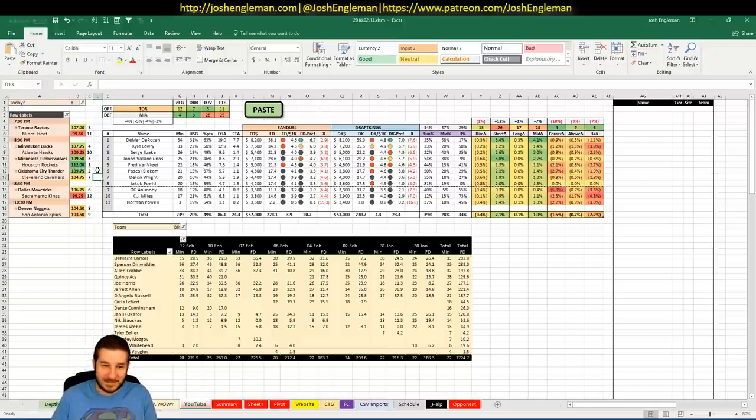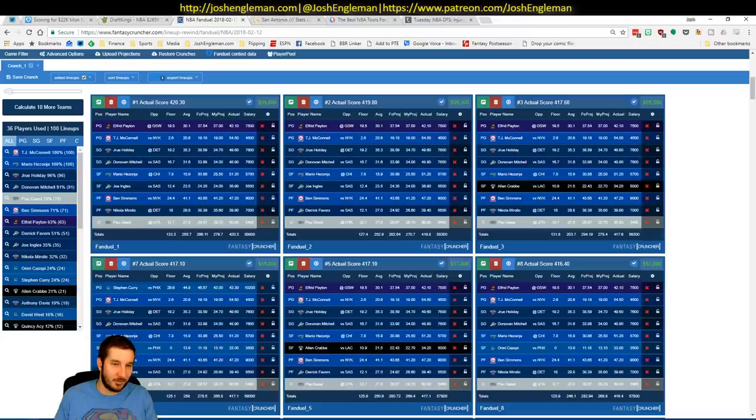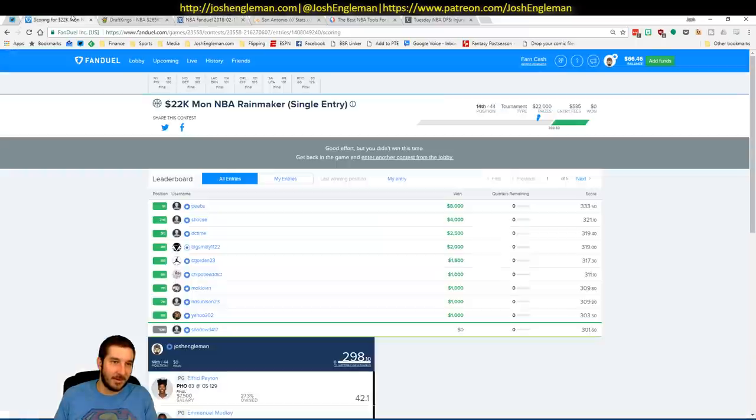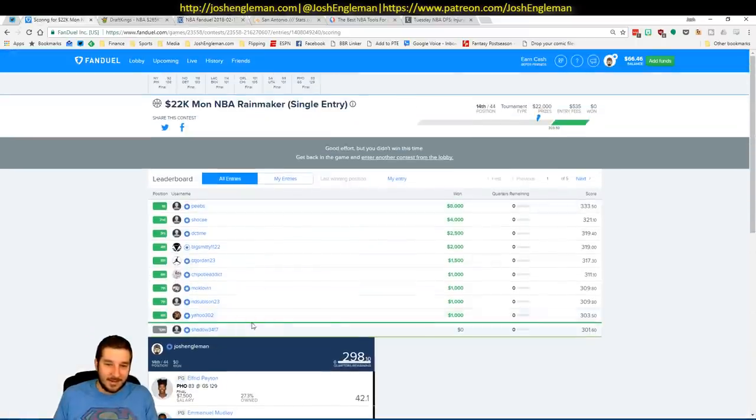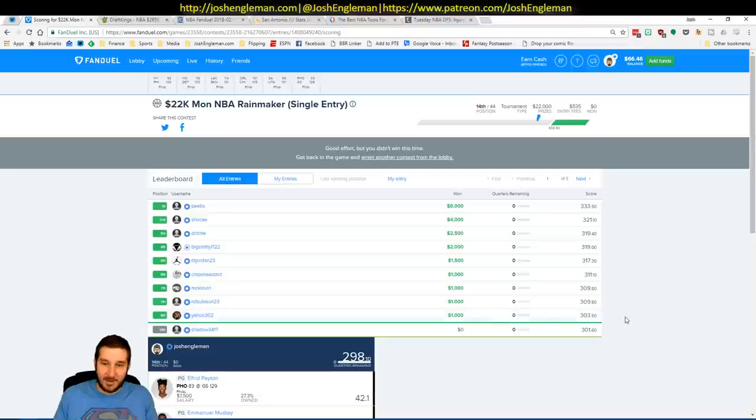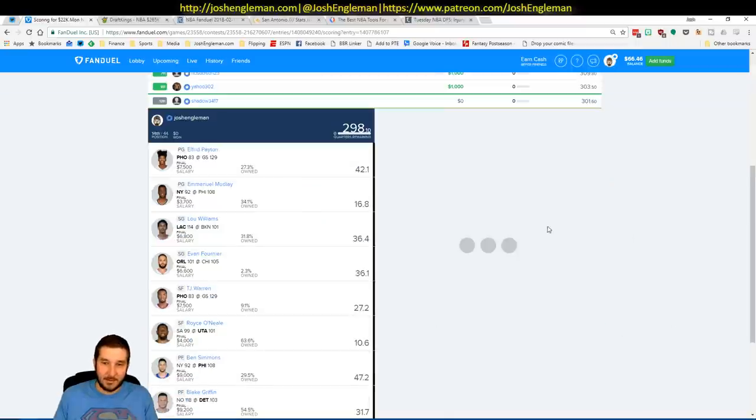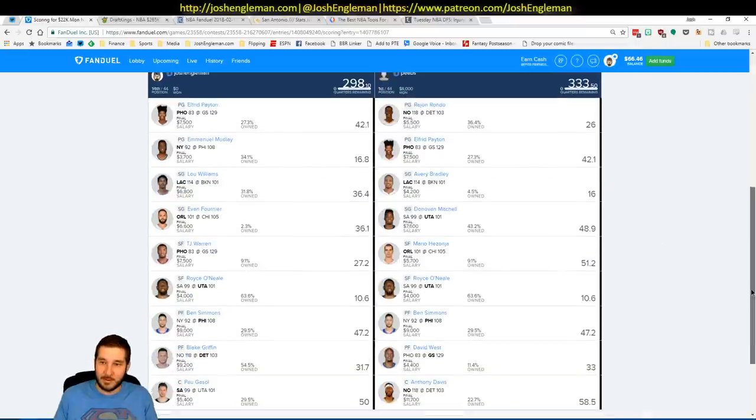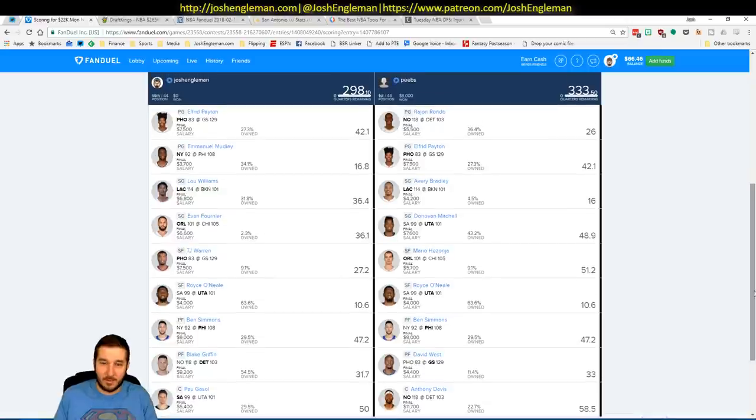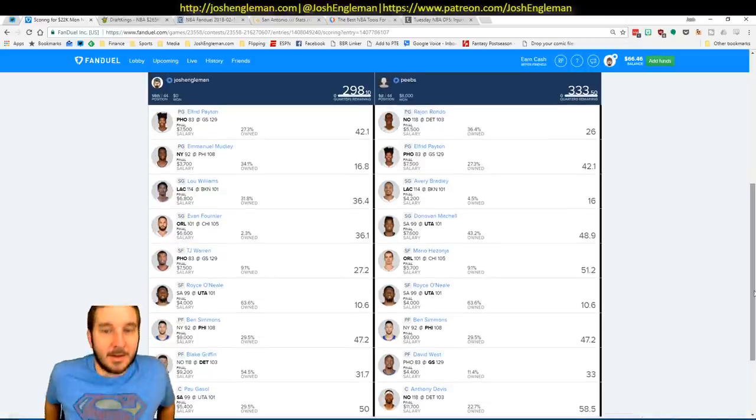Unsuccessful birthday from a DFS perspective. Put up 298, 5 points off of the cut line. Pull up the number 1 lineup as well.